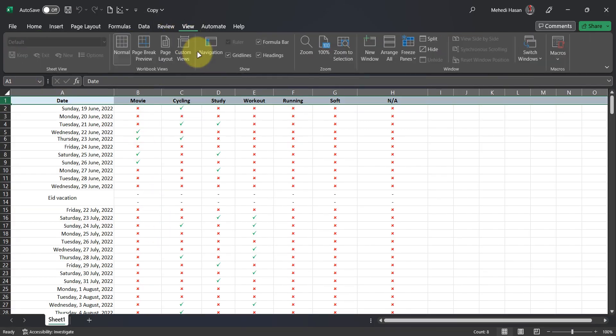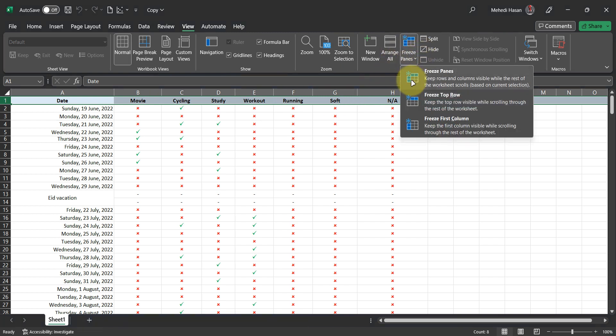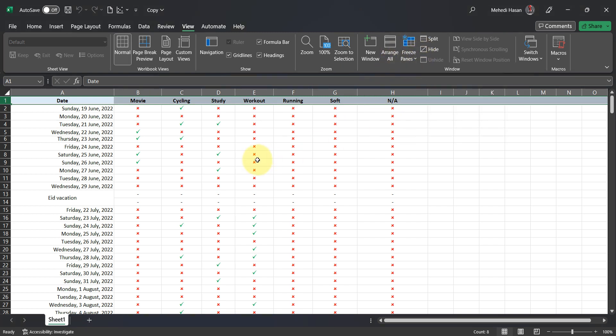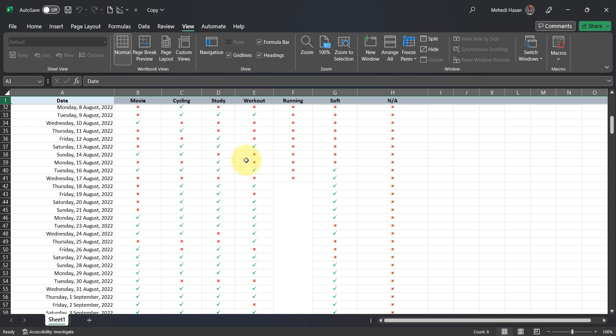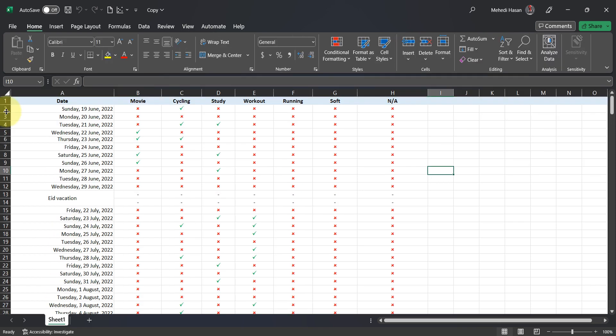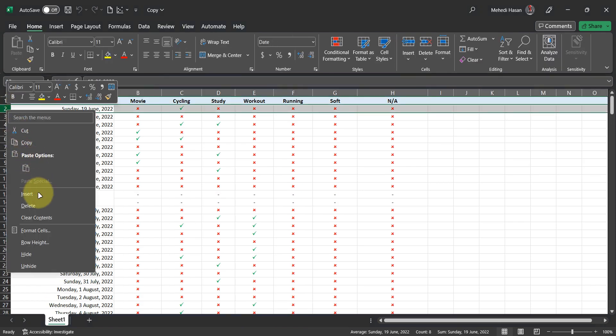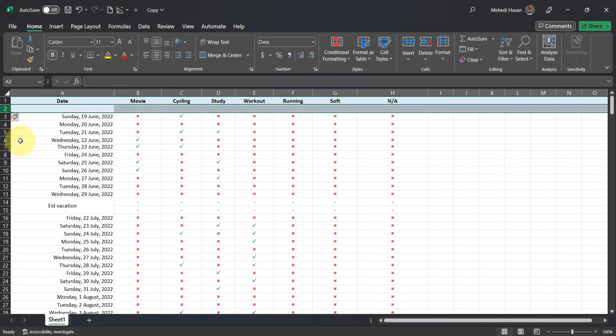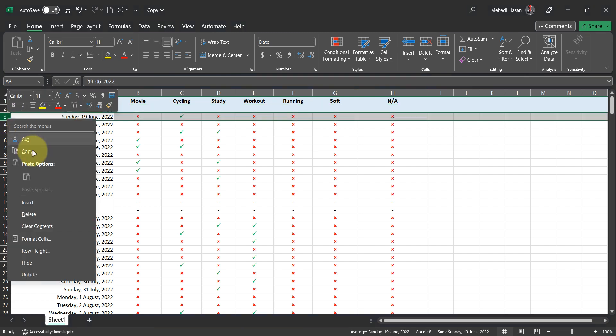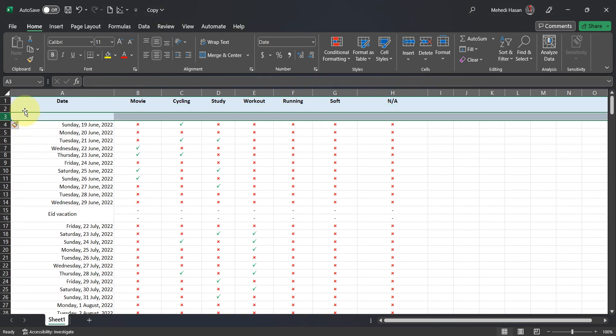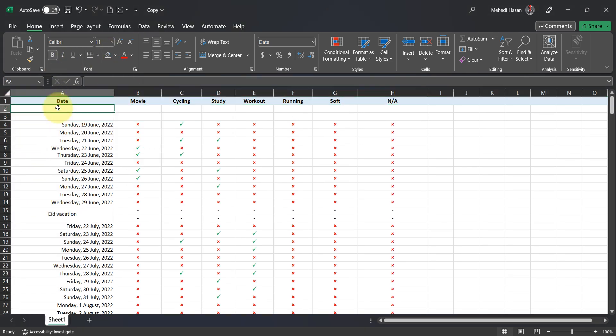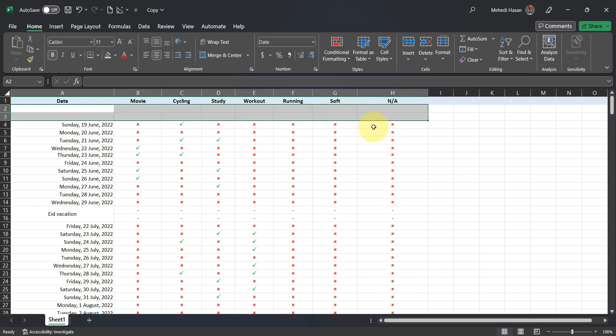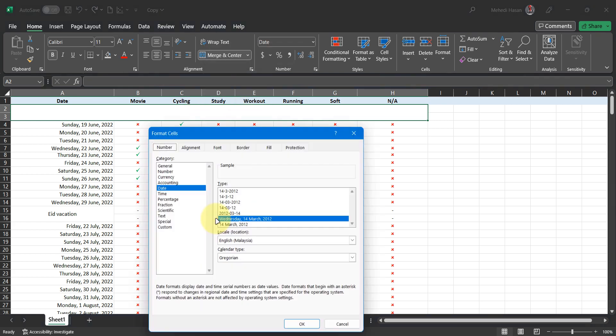I'm freezing the first row for better understanding. I want to group by month, so I'm adding two rows to write the specific month for the heading. Merge the rows and right-click, then select Format Cells.